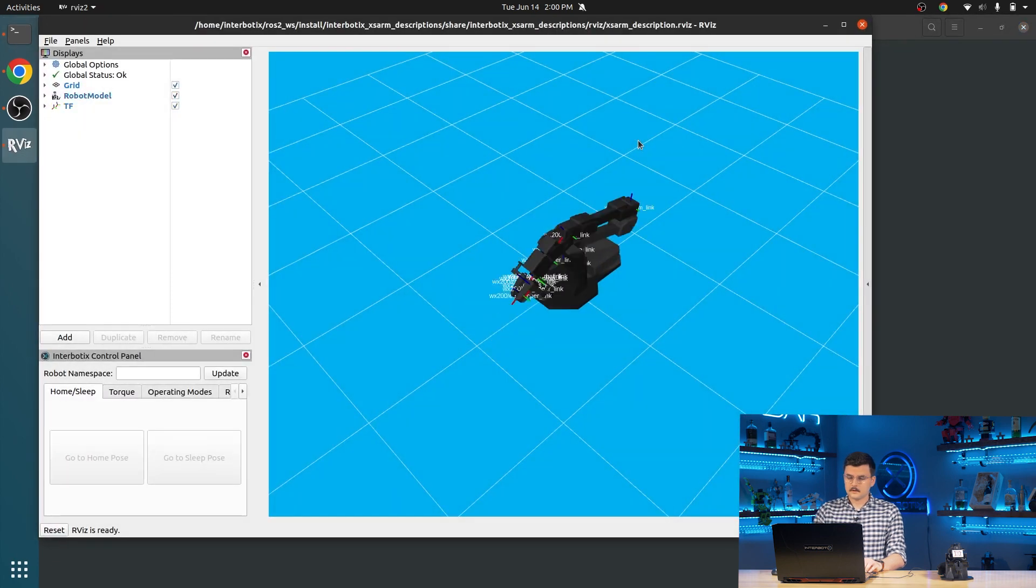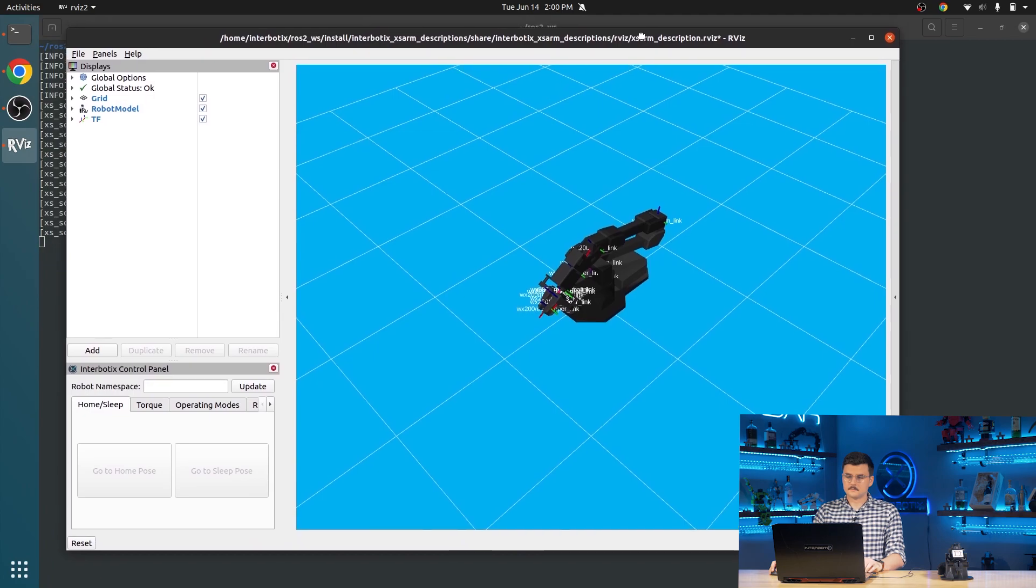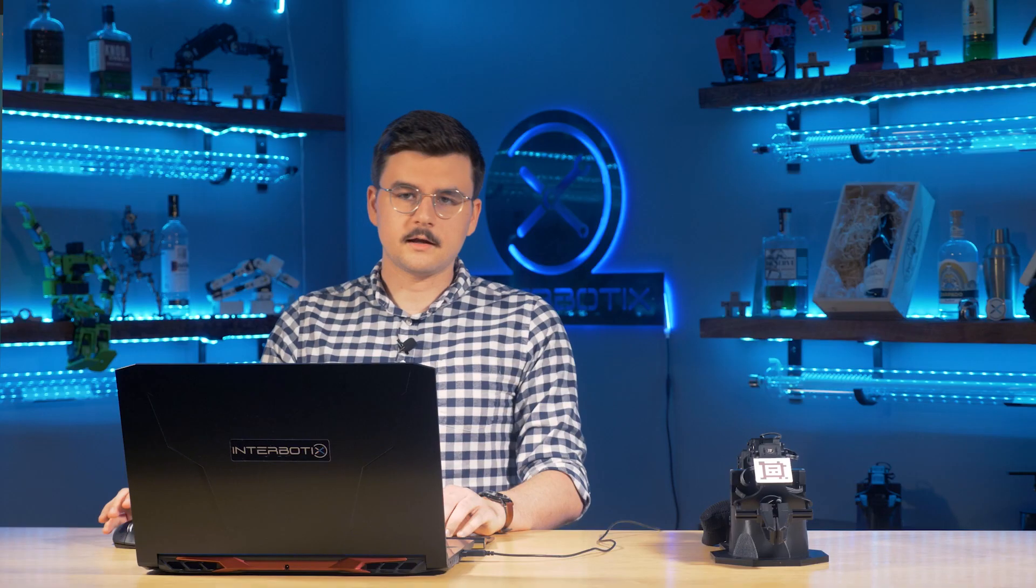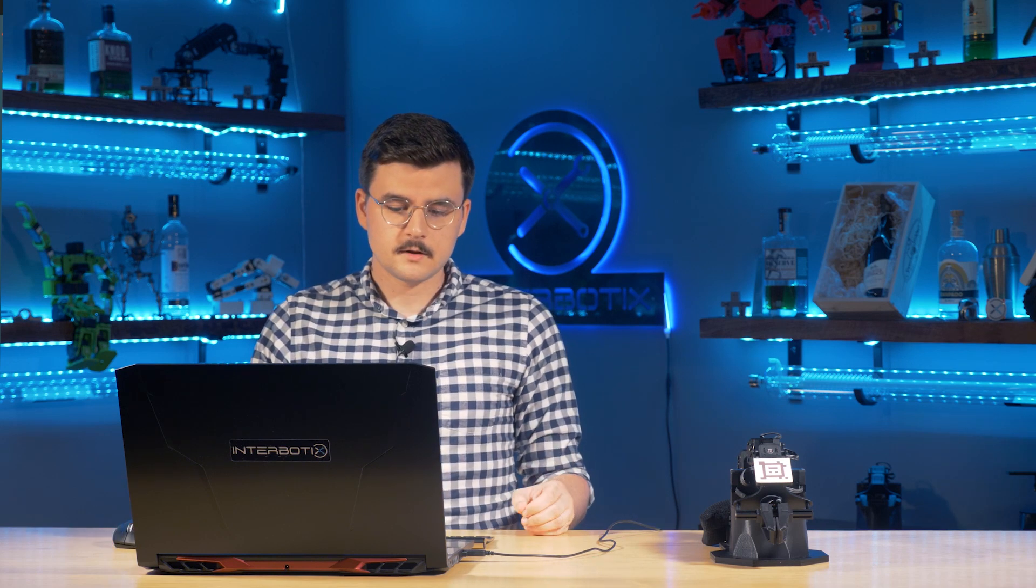This will launch the X-Series SDK, which is a bridge between the X-Series driver, which talks to the lower level Dynamixel servos, and handles all of that communication. And then the XS SDK brings that to the higher level through ROS, exposing different components through services, and topics, and actions.